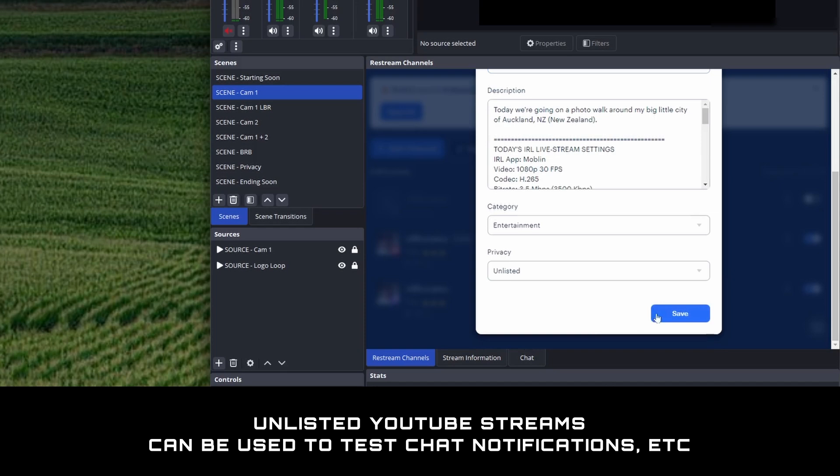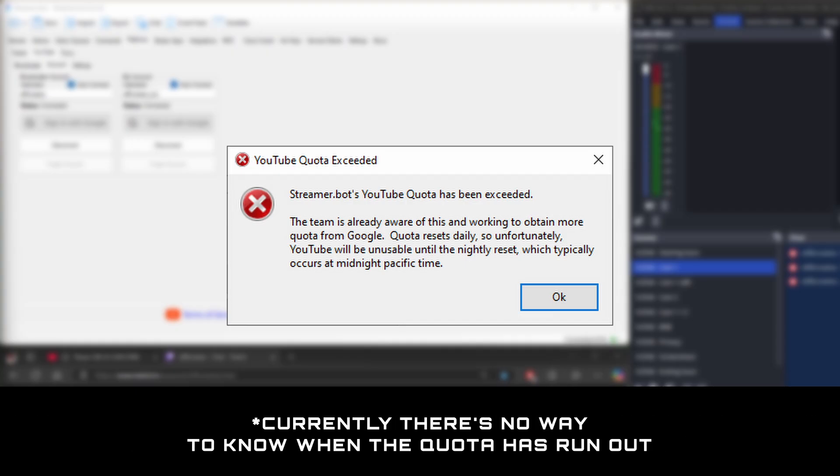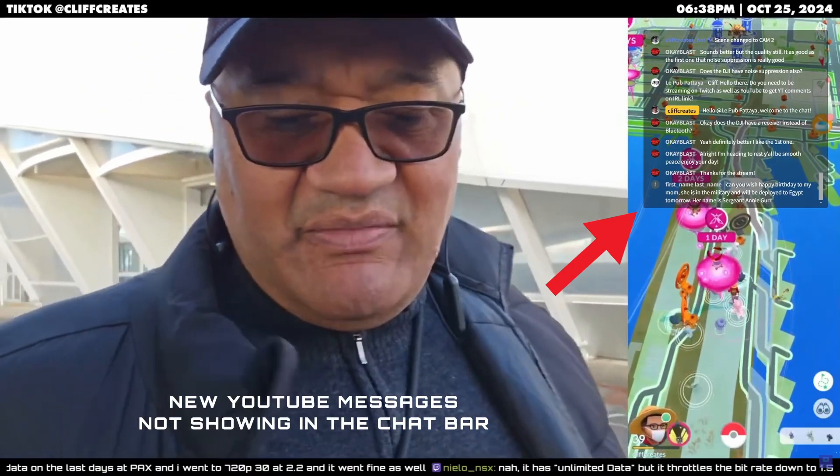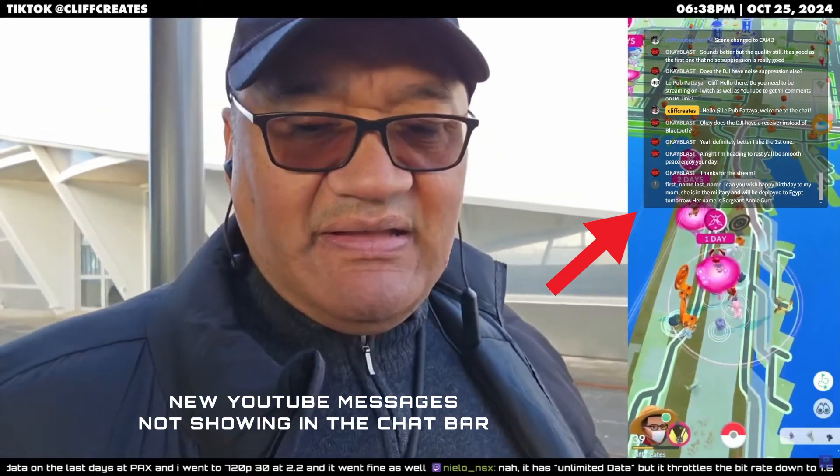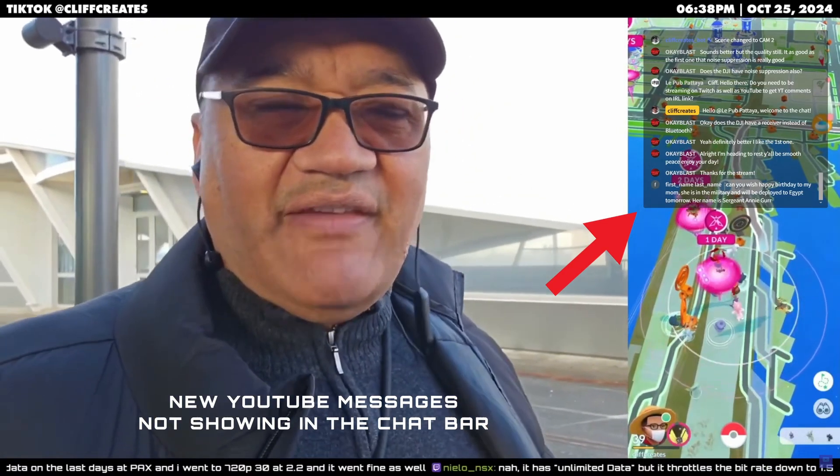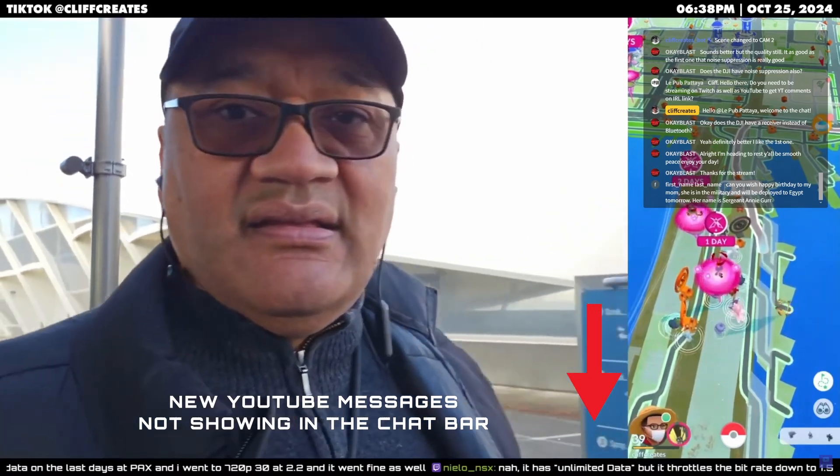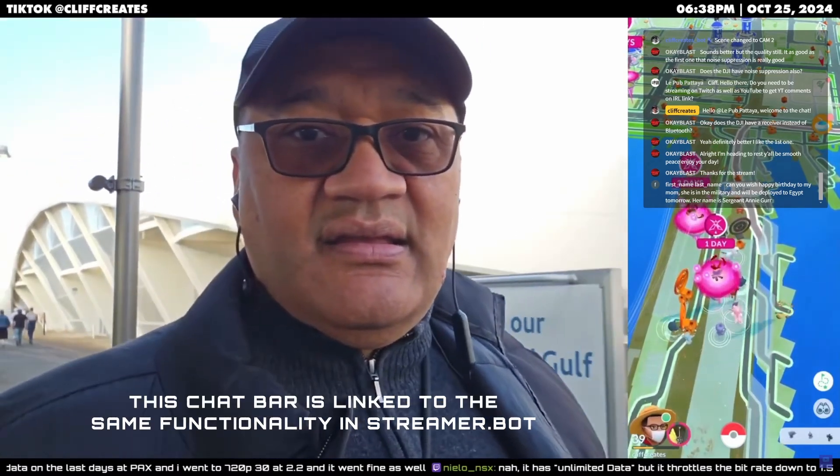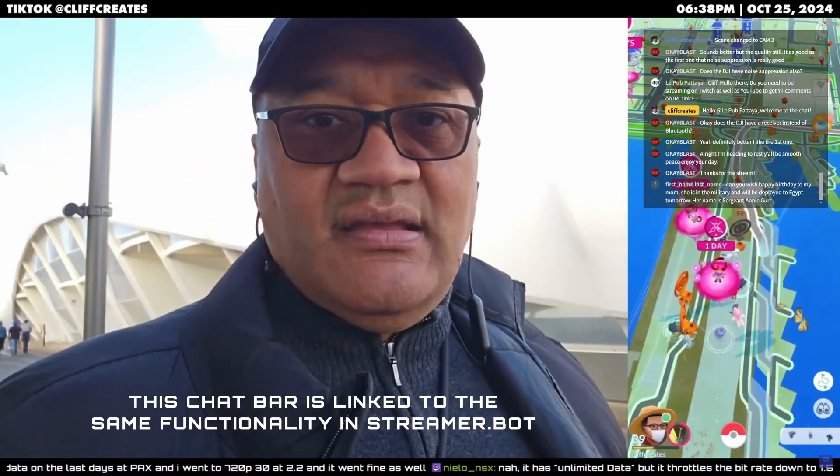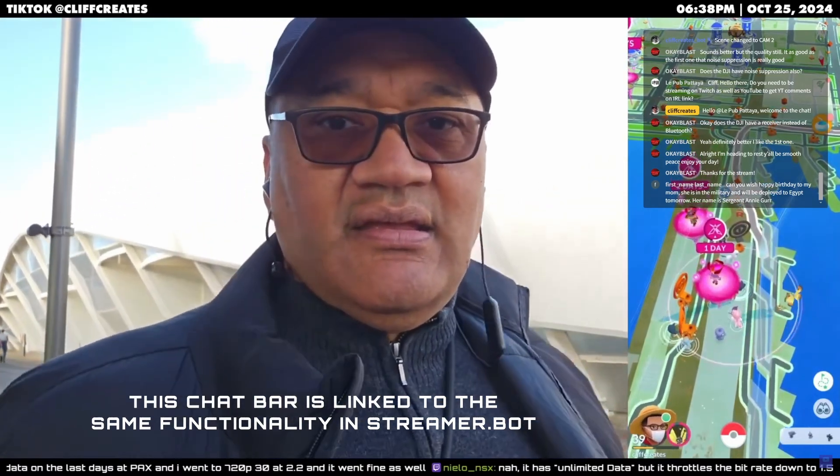StreamerBot has a limited amount of quota for YouTube, which means the relay chat might stop working while you're in the middle of a live stream. For me, this usually happens in the afternoon, so knowing this, I open the YouTube app to check in on things. I've heard the StreamerBot team are trying to work something out with YouTube, so hopefully that's all sorted by the time you watch this video.